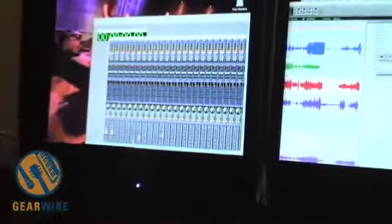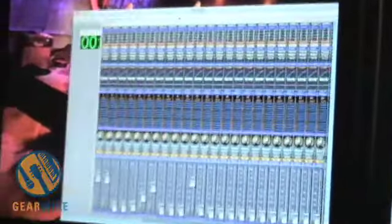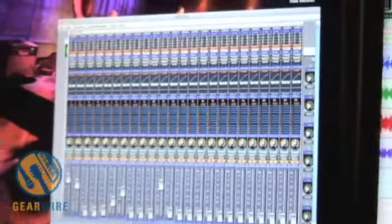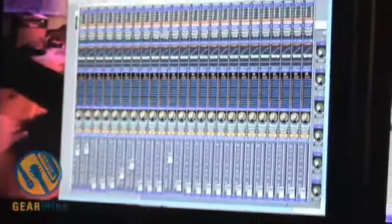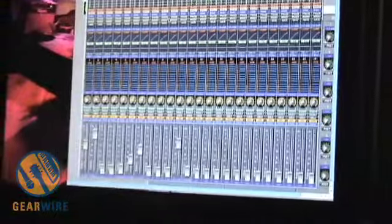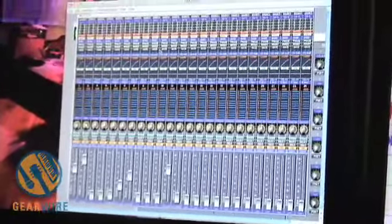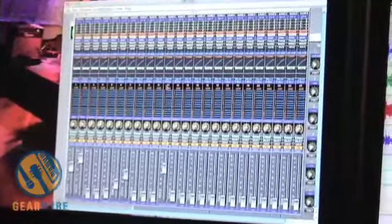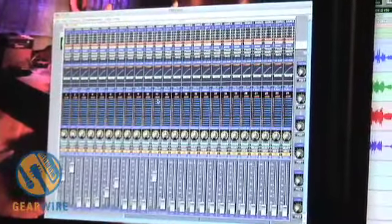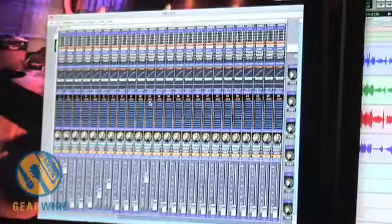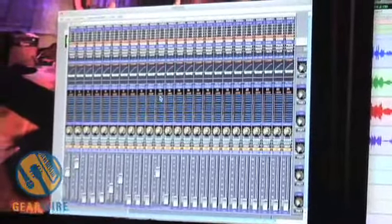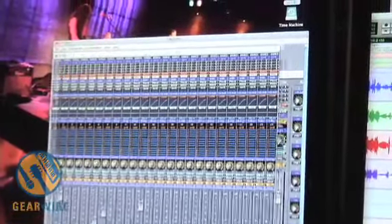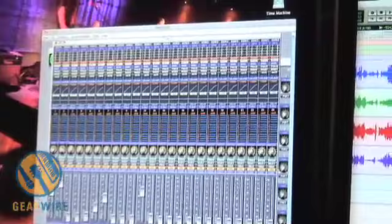What we're able to do now is take our session and record it into a Studio Manager file and save the file. So any of the changes that we make on the board can be saved to this file and brought up at any time. This will include all the patch libraries, all the settings, and all the specific changes we've made to any of the channels.